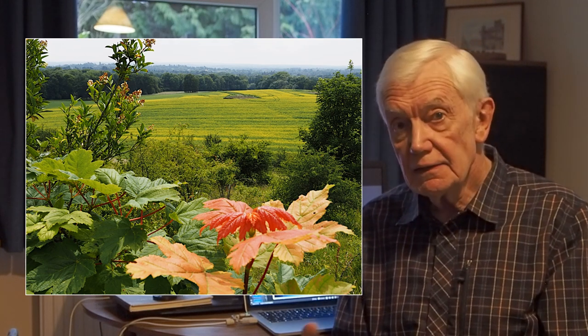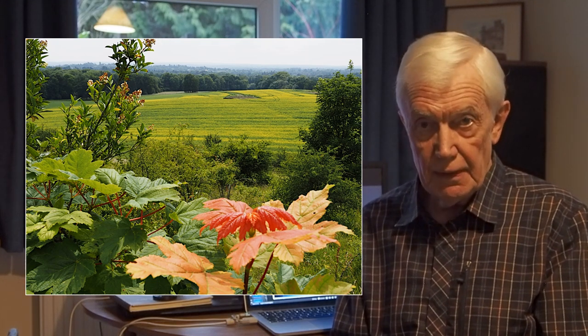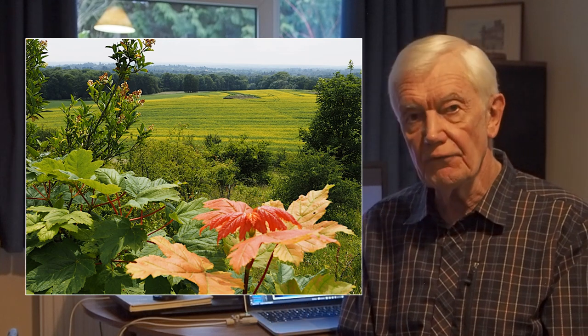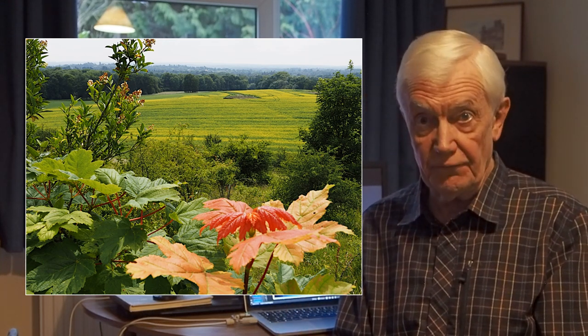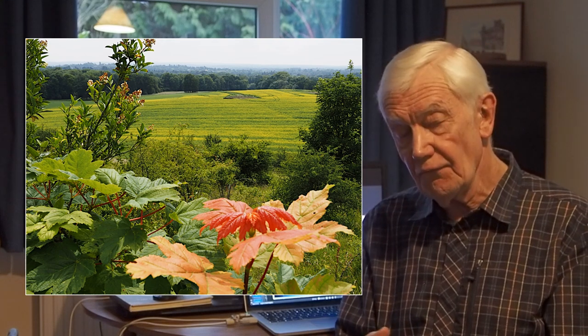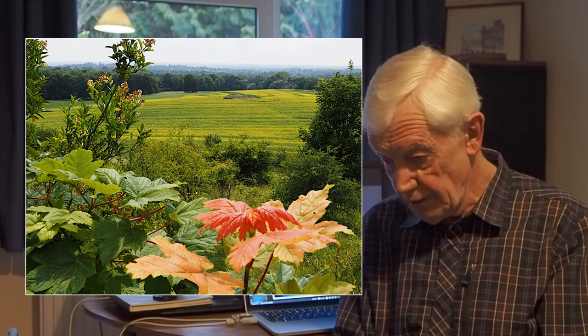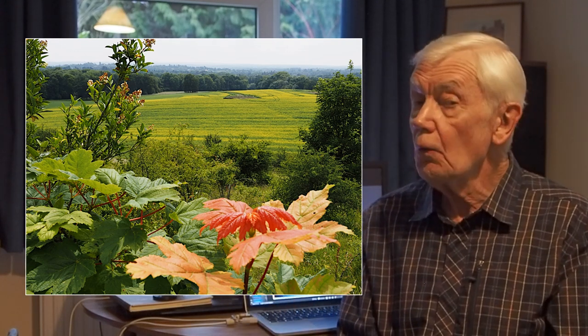Infinity starts much closer to the photographer than you might imagine. Depending on what lens you are using, infinity starts at about two to three hundred feet away from you. So the amount of area between a subject close to you and where infinity starts is quite narrow.